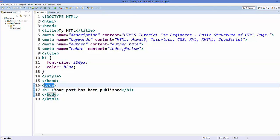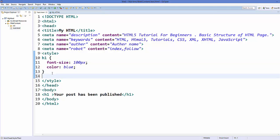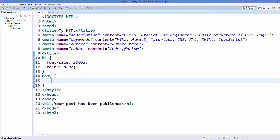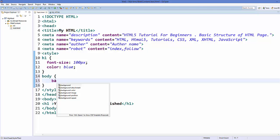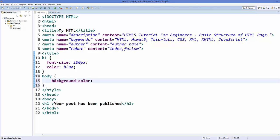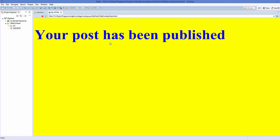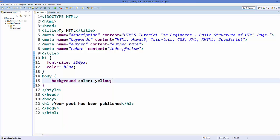For example, if I want to change the background of my body, I can add the body selector in the style element and inside the curly braces set background-color to yellow. Save it, refresh the page, and the background becomes yellow.